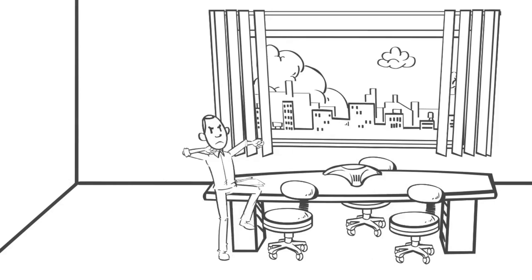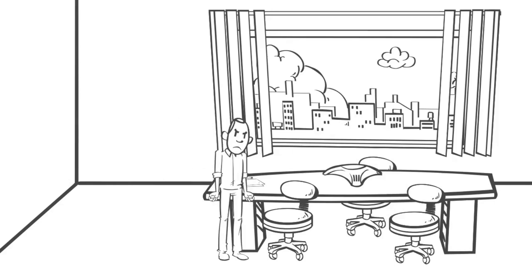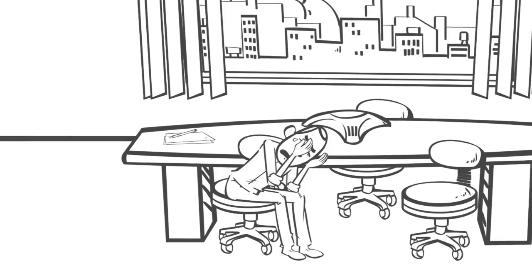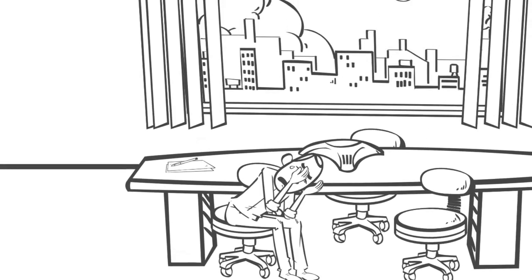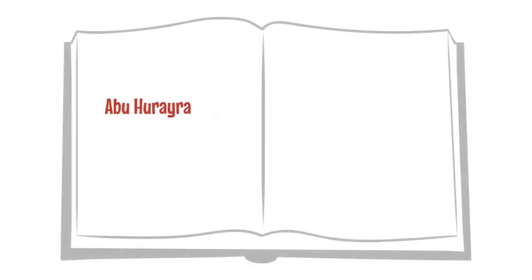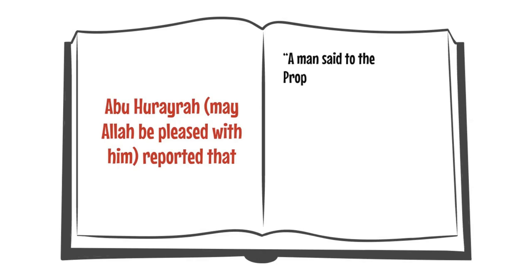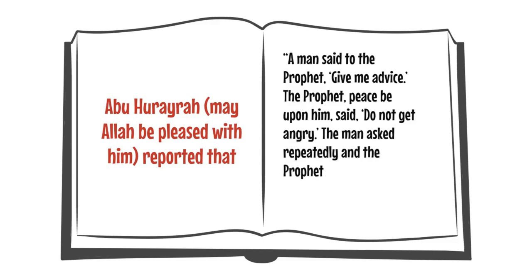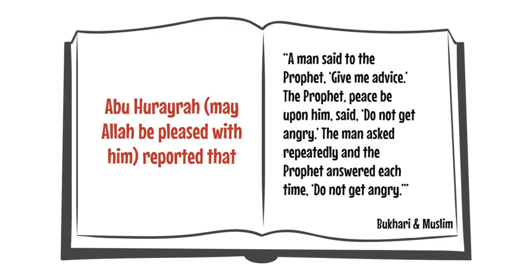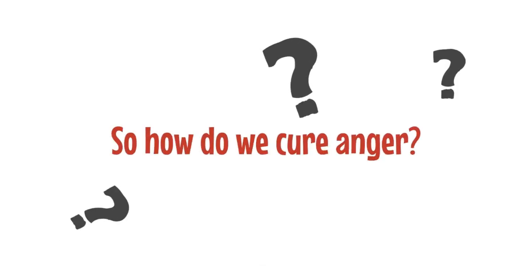And when a person acts in anger, they may say or do things that they later regret. Abu Huraira reported that a man came to the Prophet and said, Give me advice. The Prophet said, Do not get angry. The man asked repeatedly, and the Prophet answered each time, Do not get angry. So how do we cure anger?